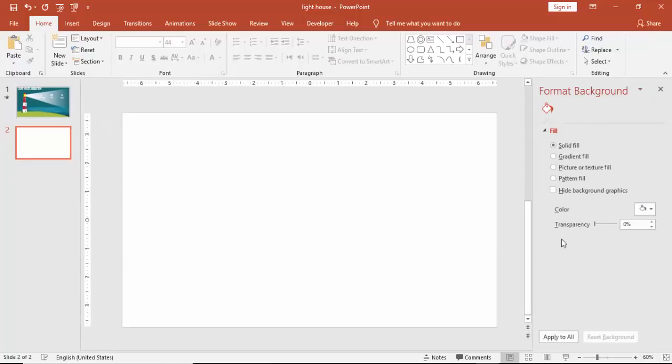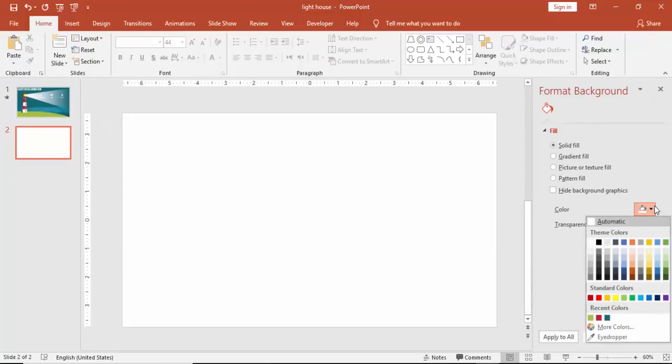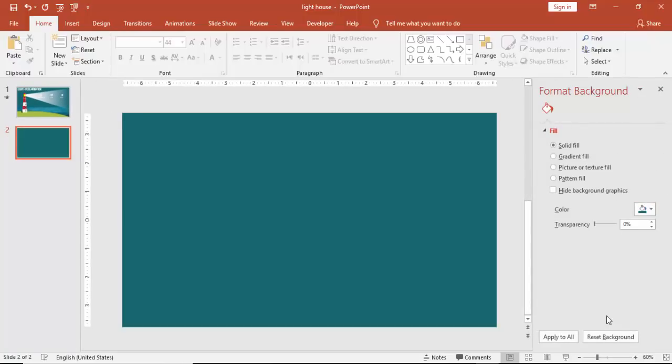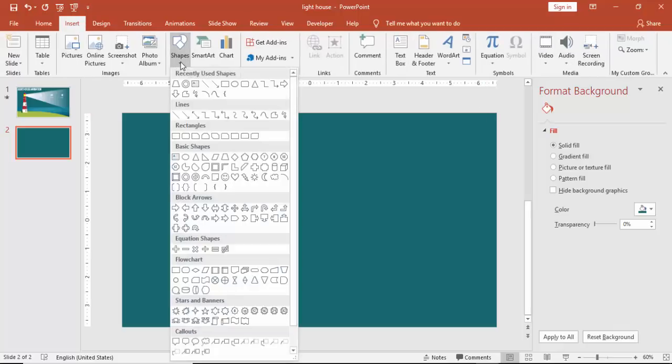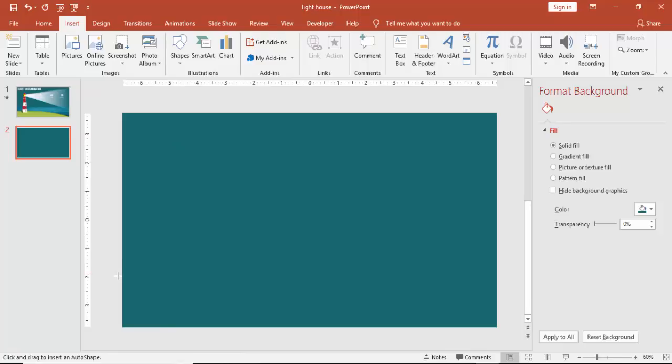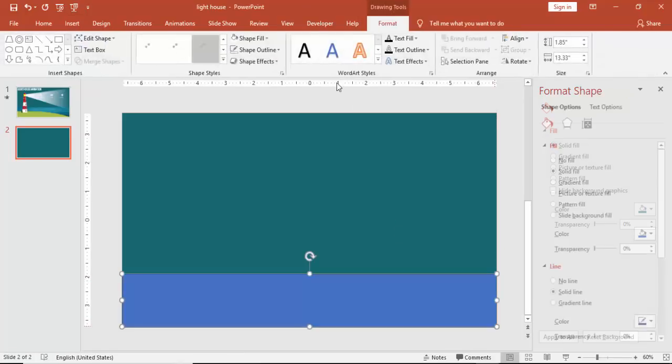Add a new slide. Right mouse click, go to format background, and give this color.